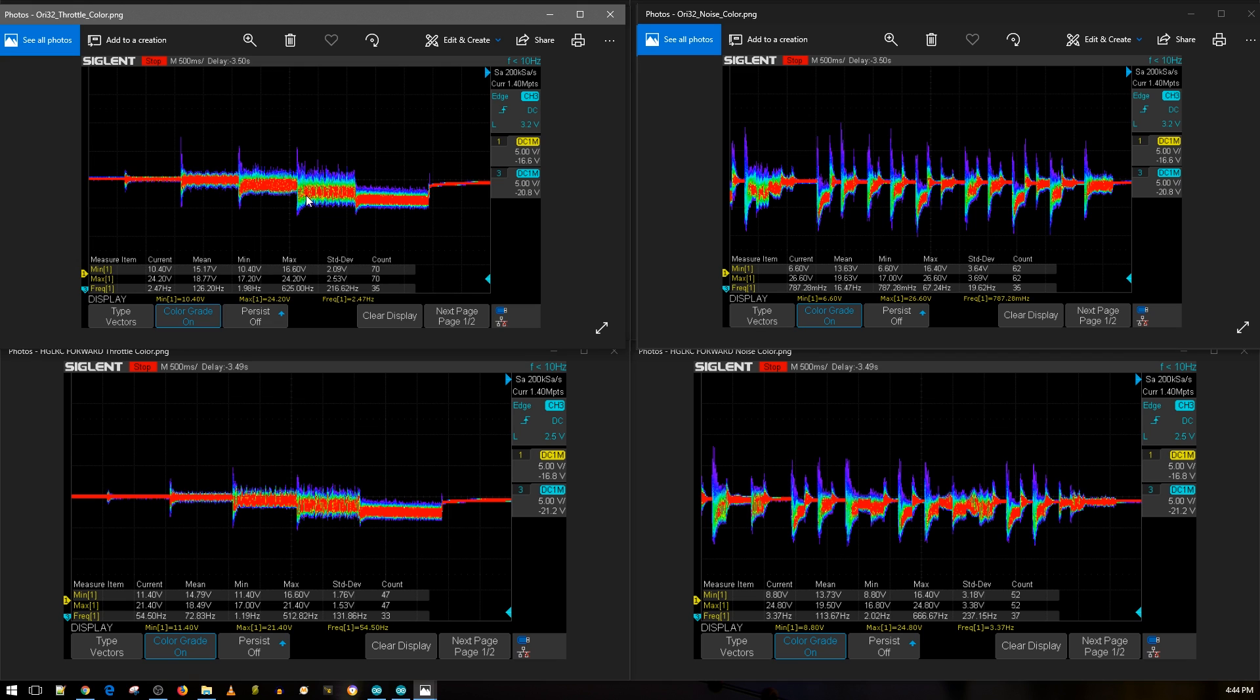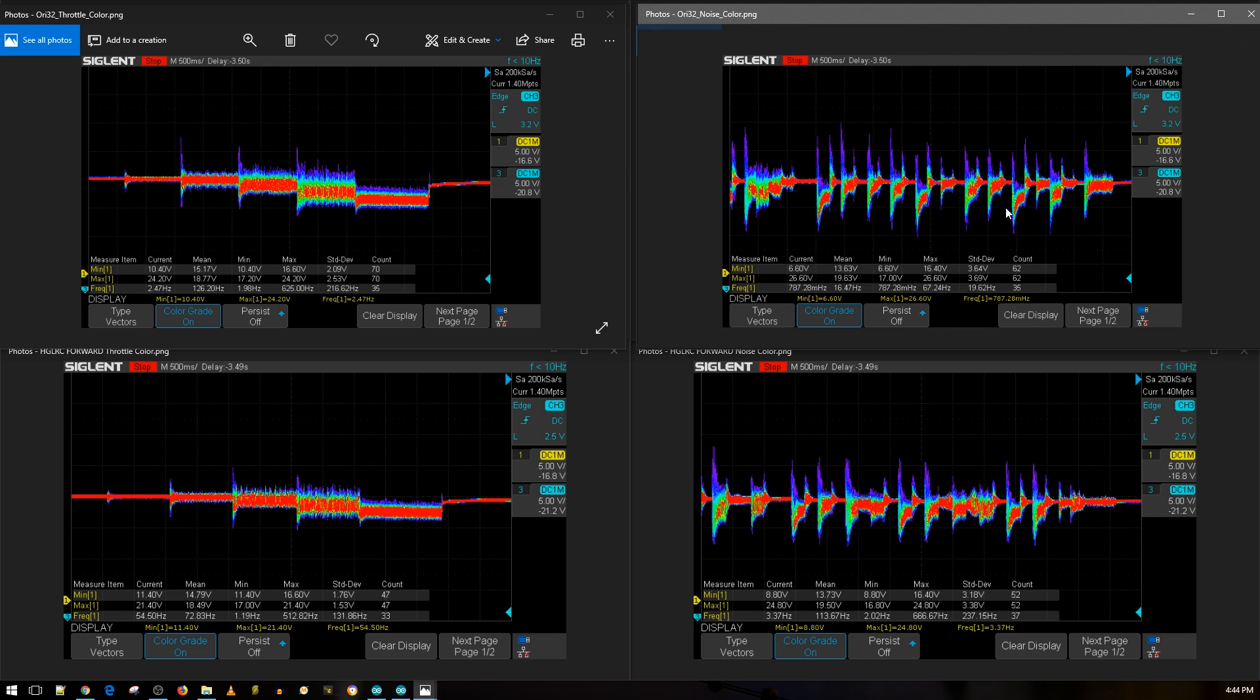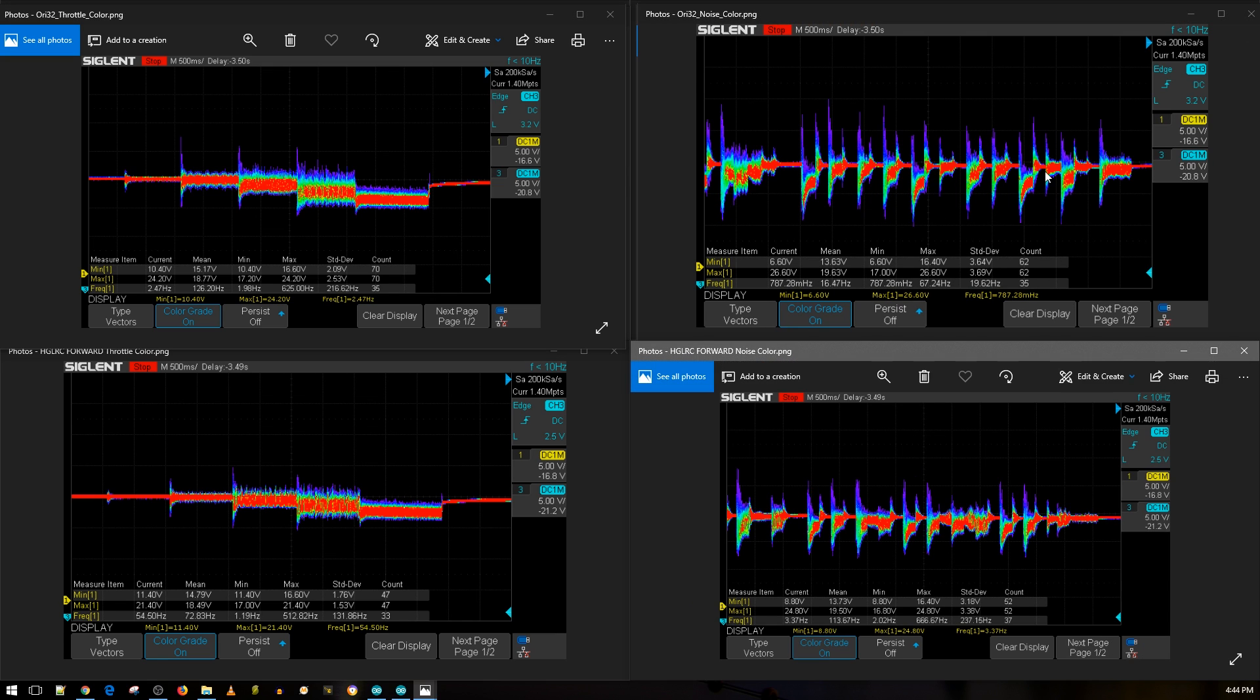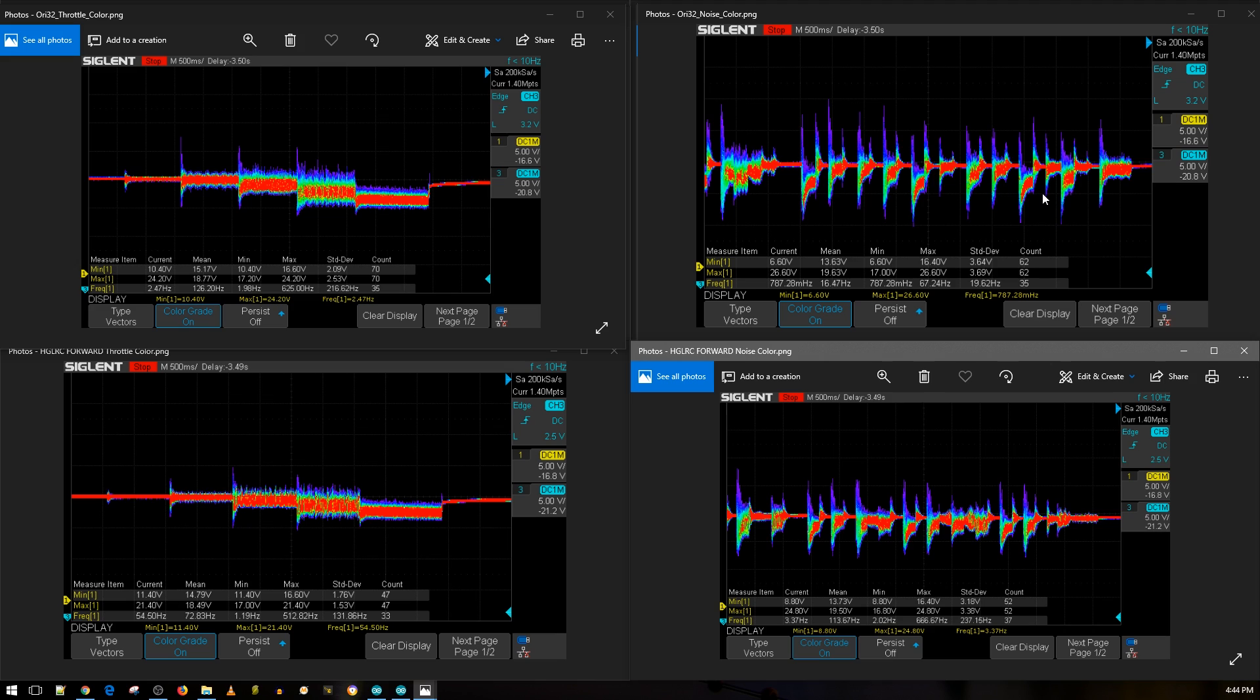Let's go ahead and bring in the other one, which is the ORI 32. So now up top we have the ORI 32, and there we go. So you can immediately notice that the HDLRC Forward is doing better. I mean on about all throttle levels from 25 all the way up to 100. As you can tell, this is HDLRC down here, it's doing better. And also if we take a closer look at the simulated aggressive flight maneuvers, obviously the HDLRC Forward is doing better.